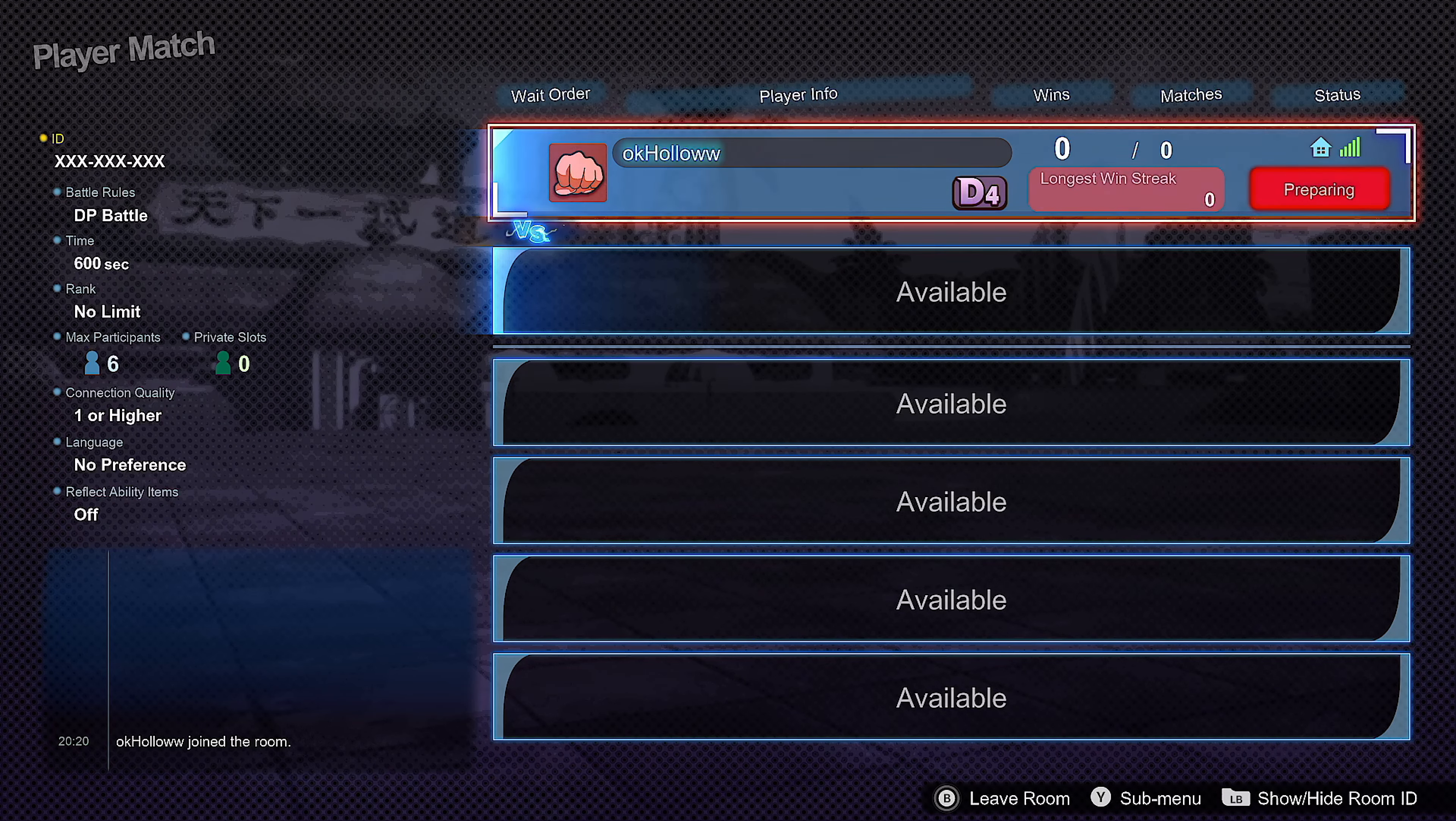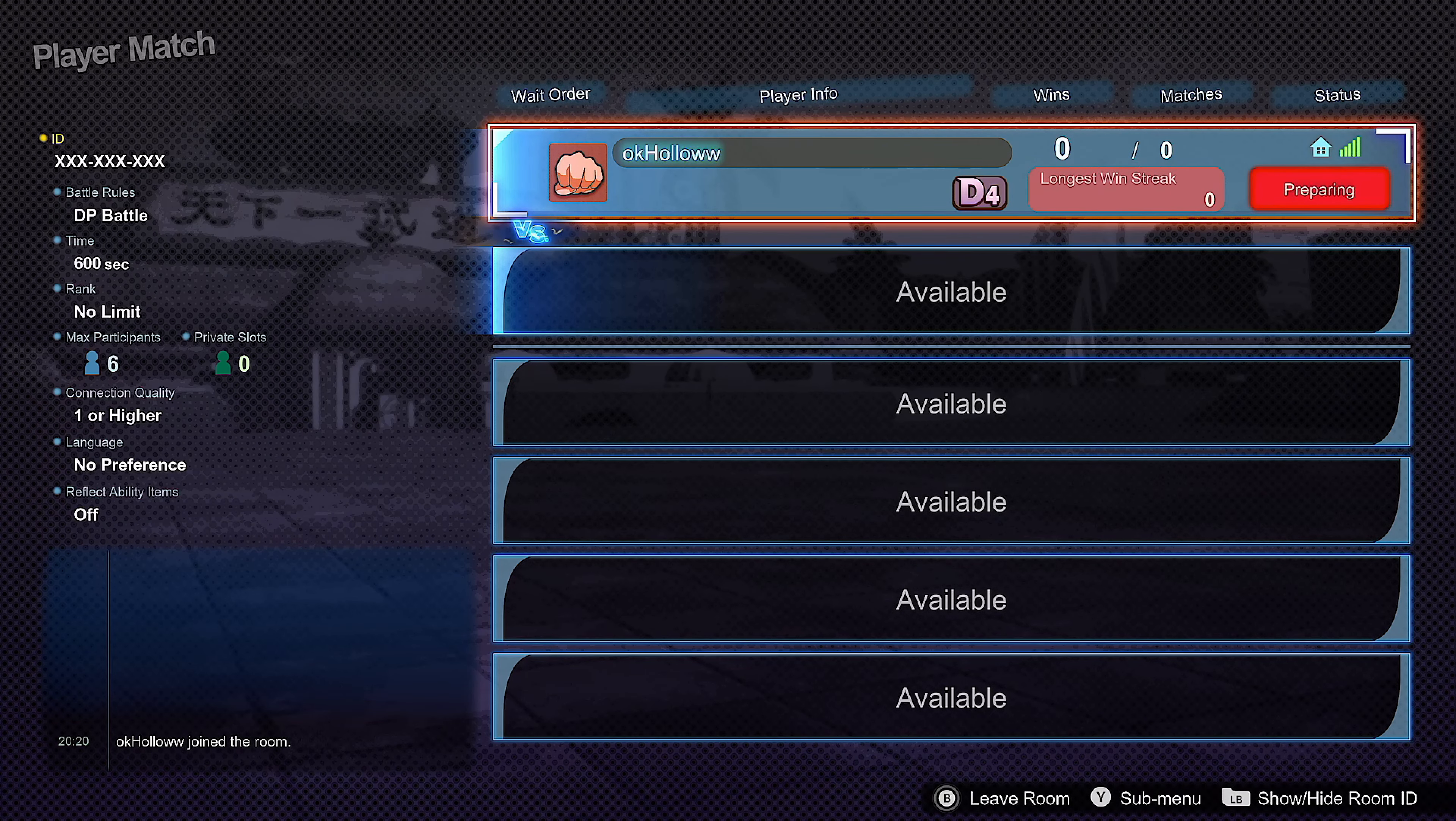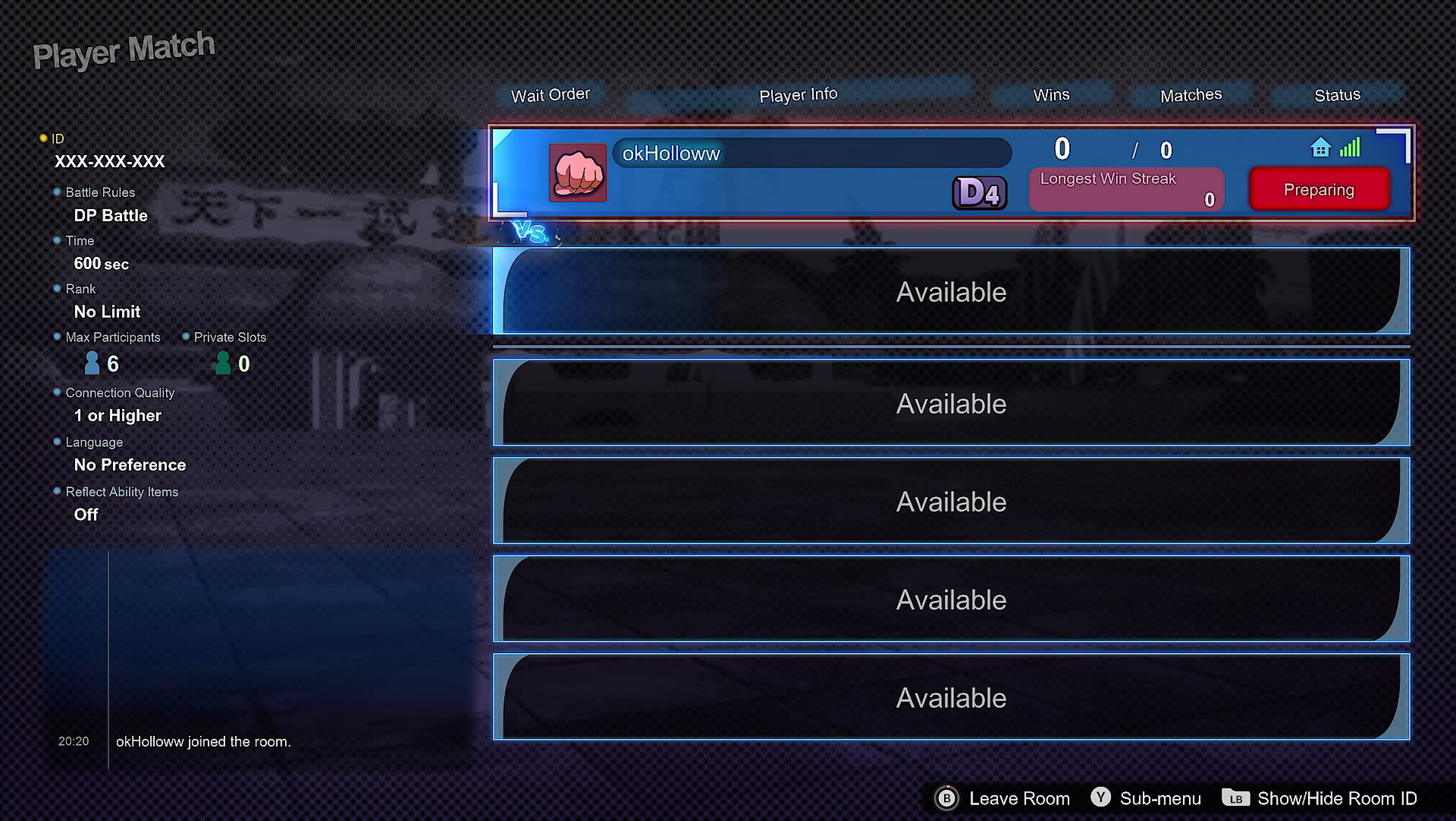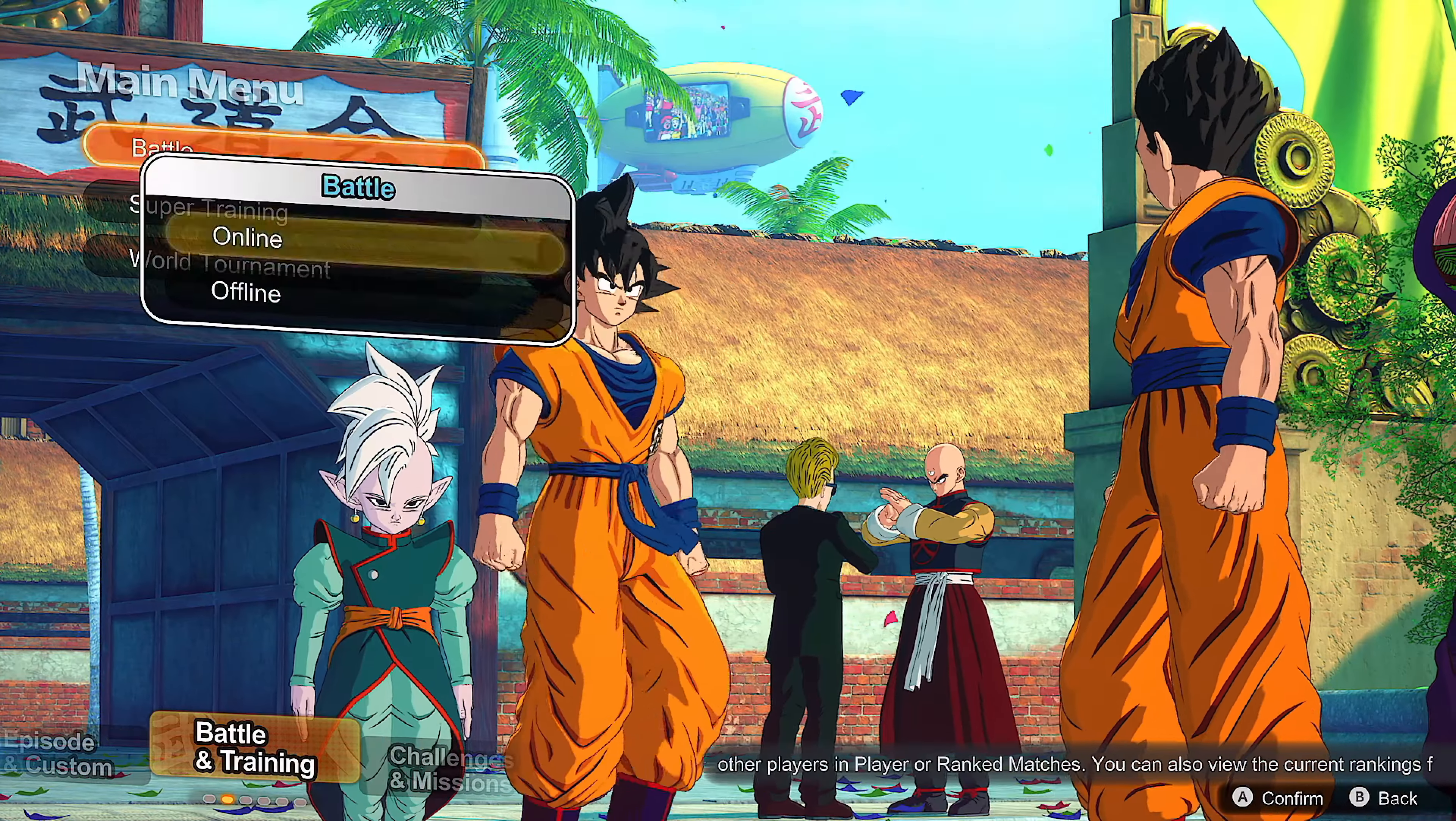If somebody else is having this exact issue please let me know because I can't even lie this is mad frustrating bro. Yeah I just skipped ahead a little bit, nobody's joined yet.